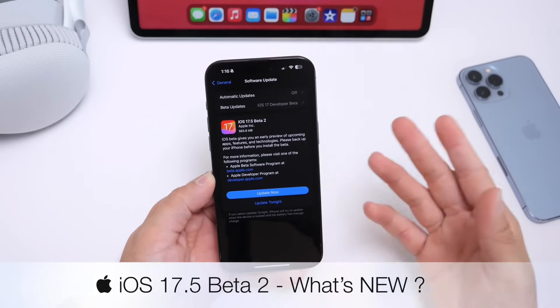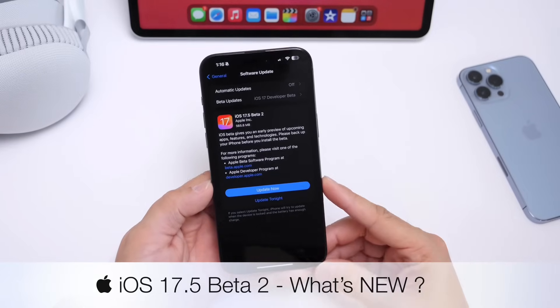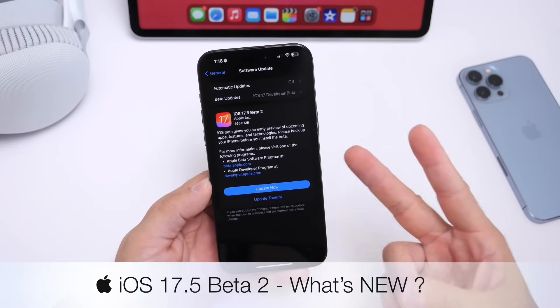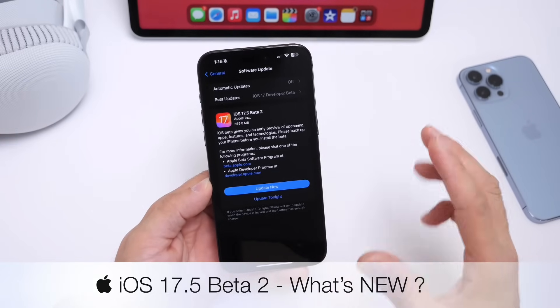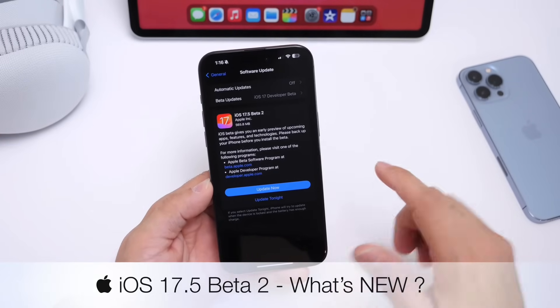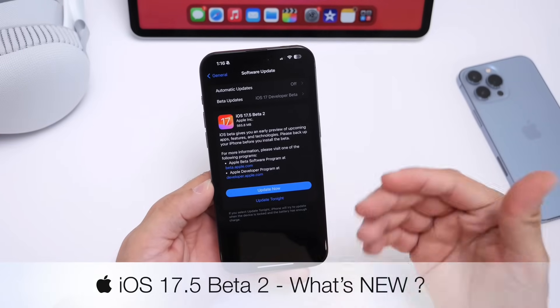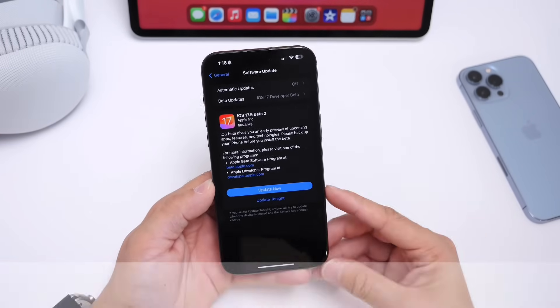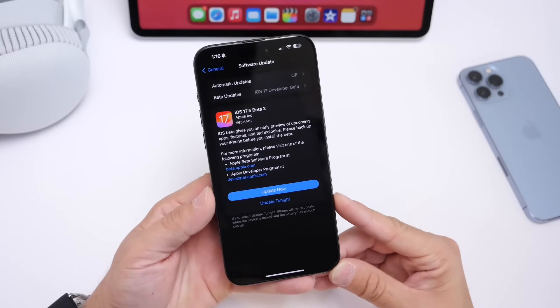It's been two weeks since the first beta, so Apple is on a two weeks release schedule. At some point, they'll be switching to a weekly release schedule before the official release.